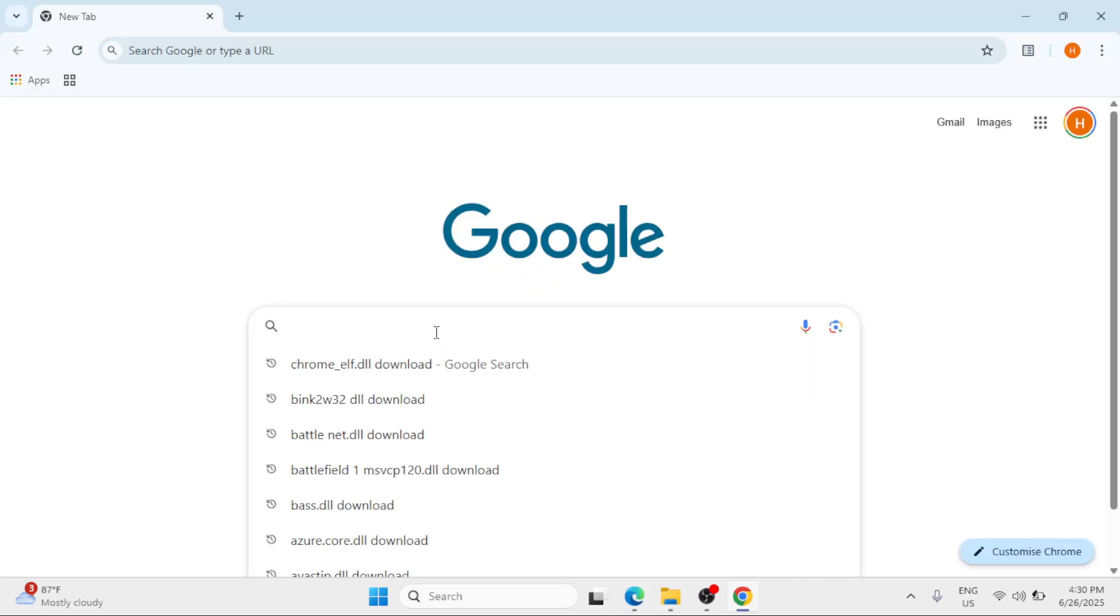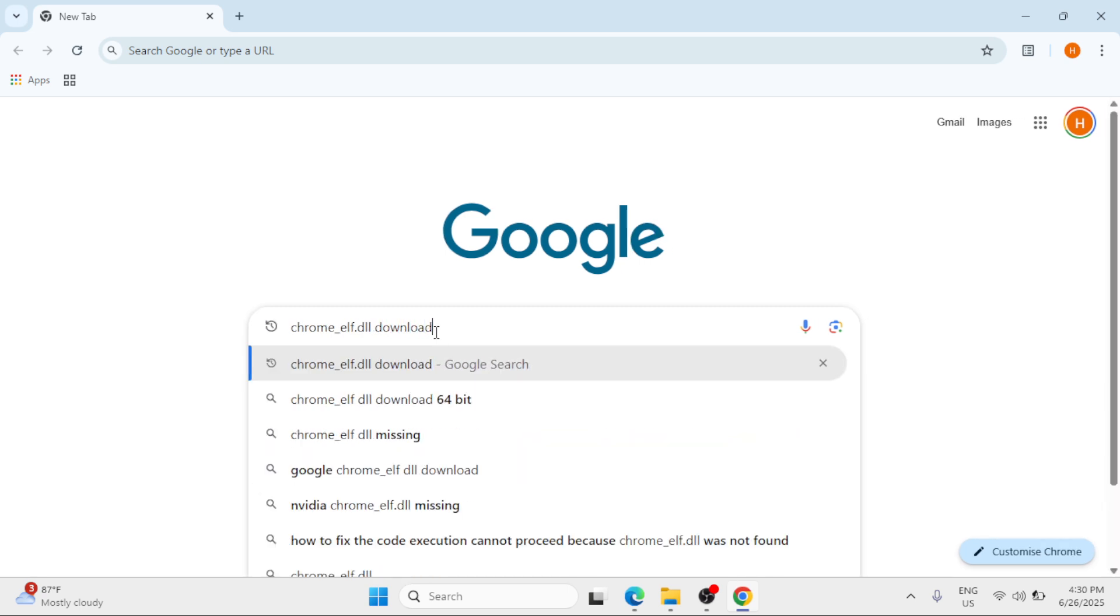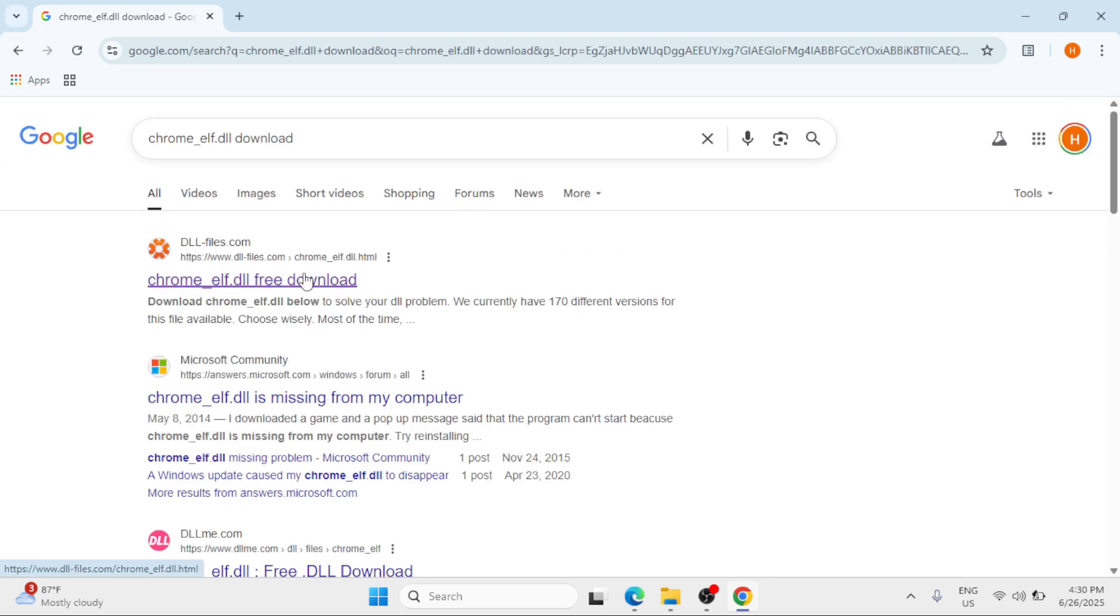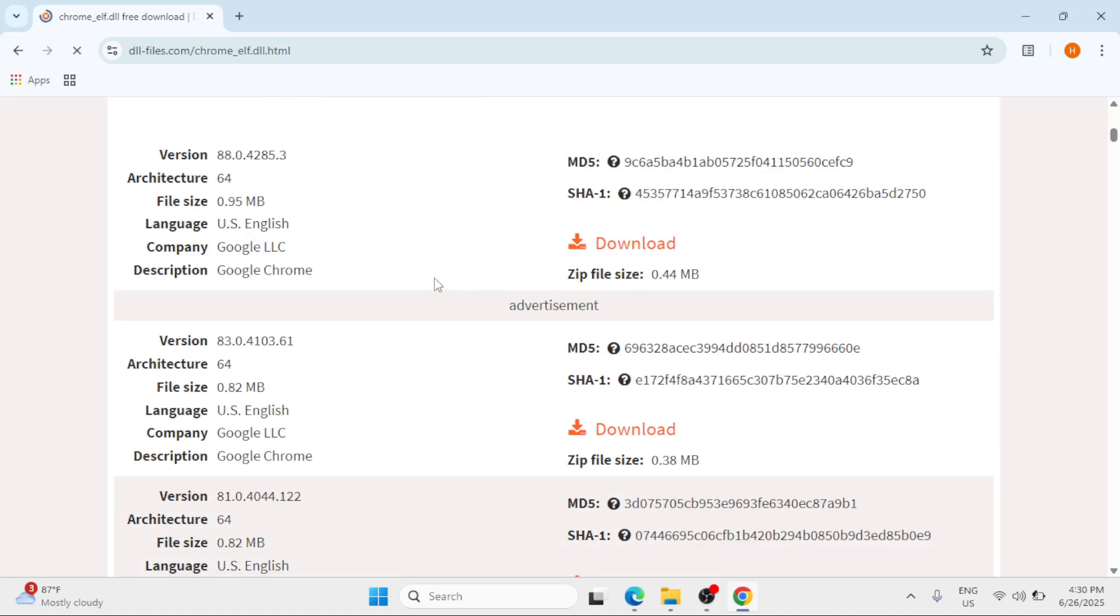simply search for the missing DLL file. Put download in the text, hit enter. Click on the first option, scroll down and click on the download button corresponding to your system type.